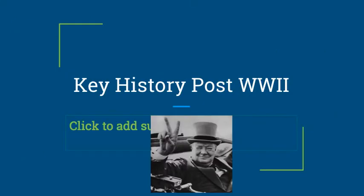Next, I want to talk about some key history post-World War II. You don't necessarily need to know every famous British prime minister as far back as Winston Churchill, who is featured in the picture, but it is important to know about Margaret Thatcher and Tony Blair.